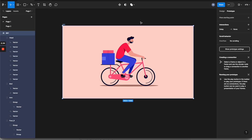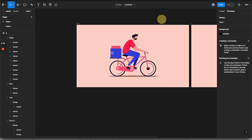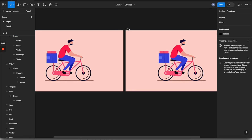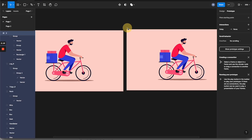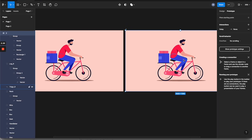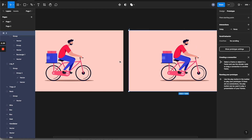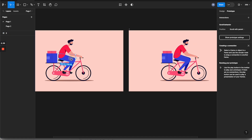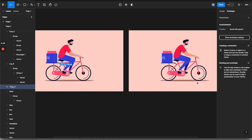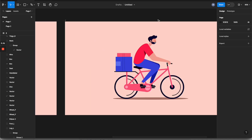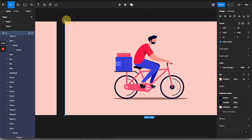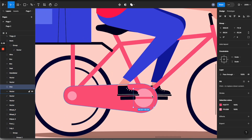Next, I'm going to select this artboard and duplicate it into a second one. With this second artboard, I'm going to create the next state of the animation, and then we will use the prototype feature to connect them. It will automatically create a transition between the first state and the second state.